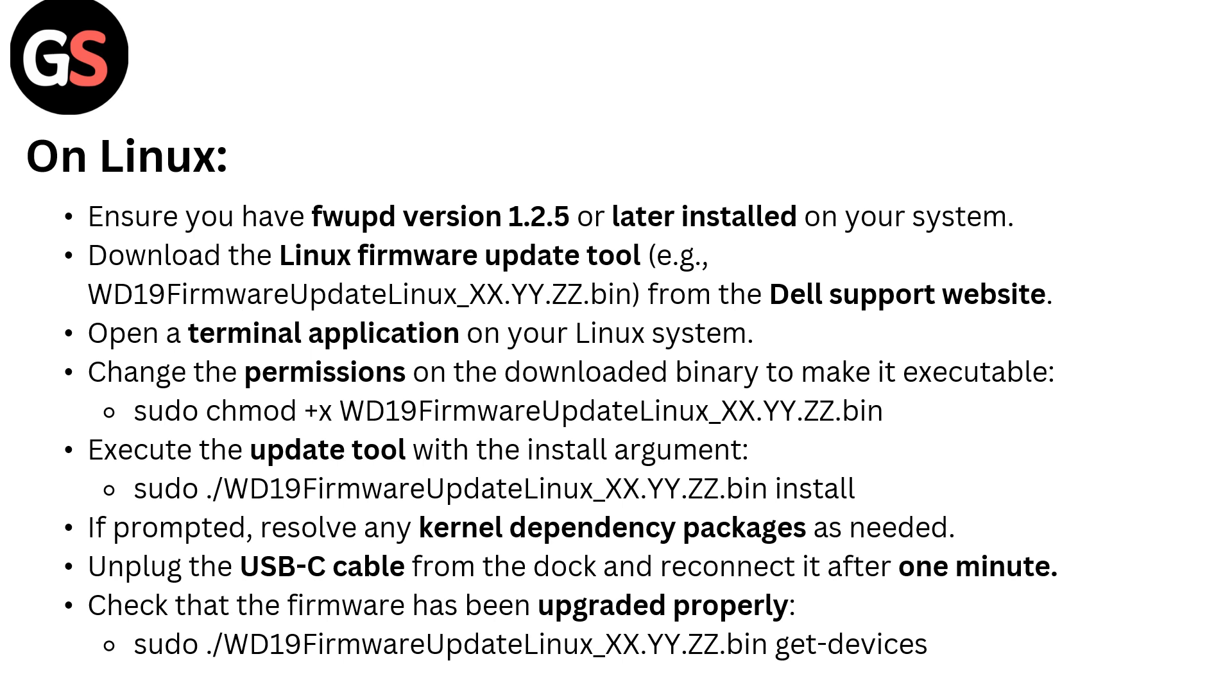Unplug the USB cable from the dock and reconnect it after one minute. Check that the firmware has been upgraded properly: sudo WD19FirmwareUpdateLinux_XX.YY.ZZ.bin get-devices.